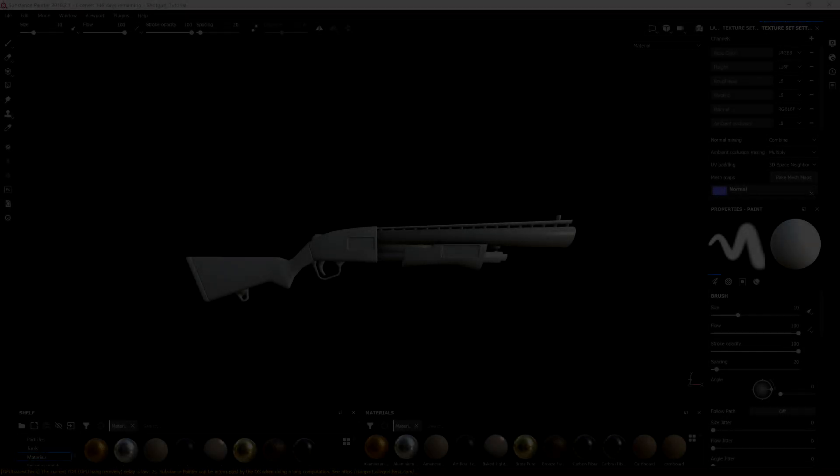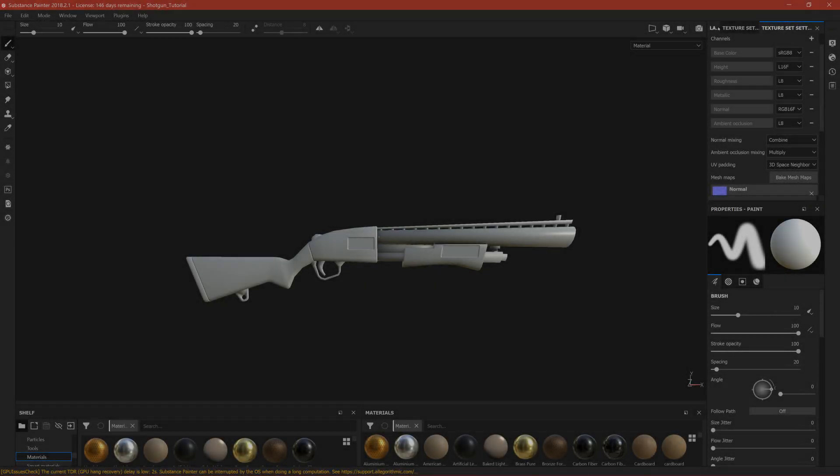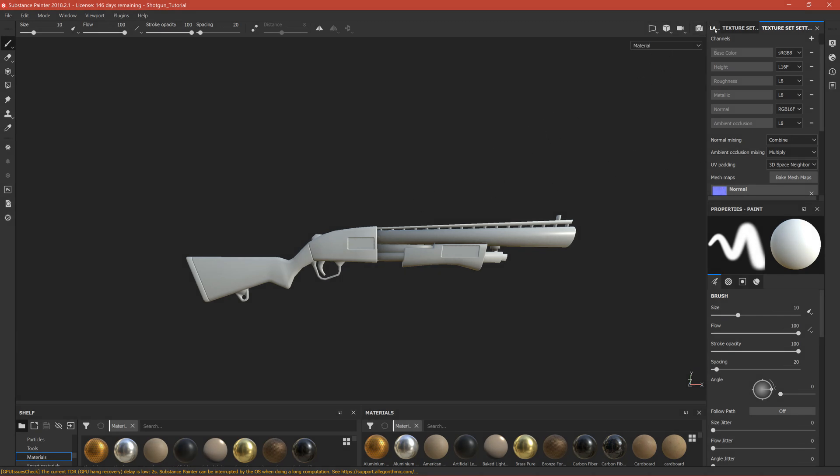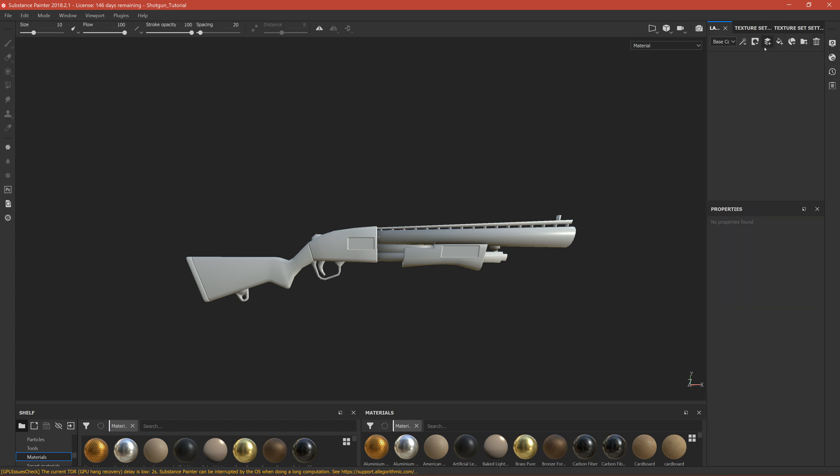Okay guys, welcome to the next part in which we will start texturing. Let's first make the ID that I was talking about. Delete the default layer and create two folders here - let's name one wood and the second metal.